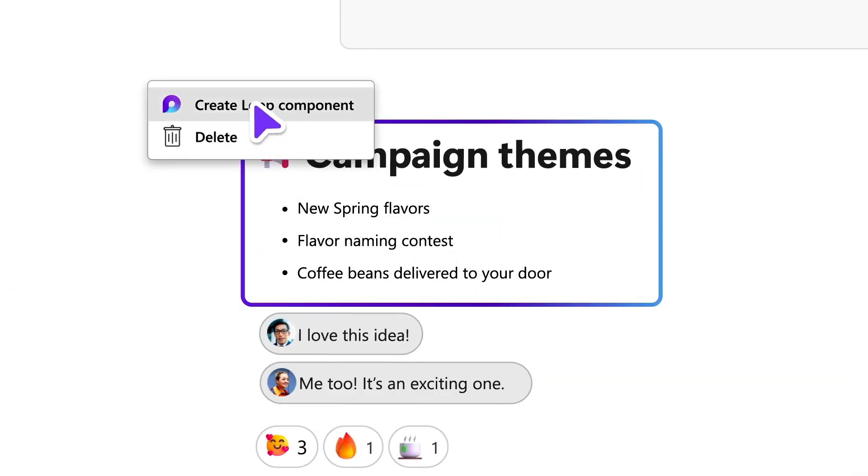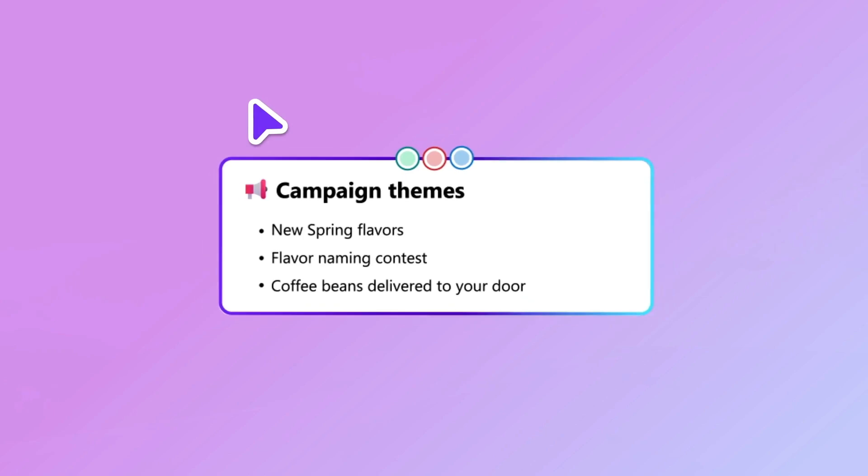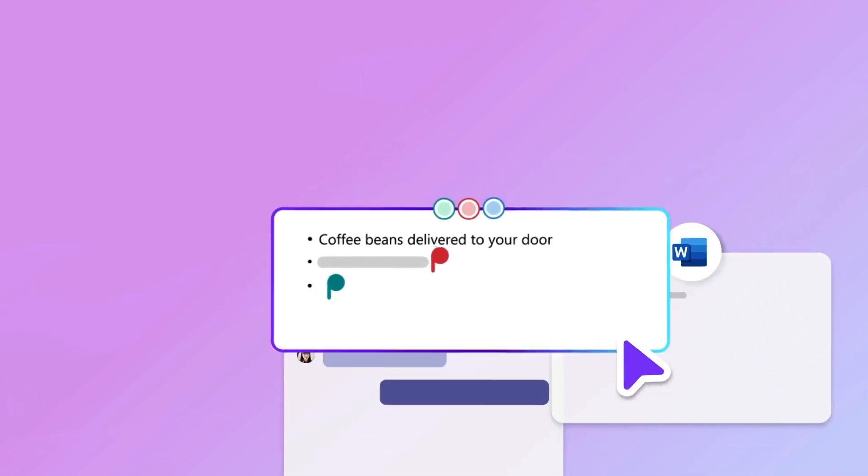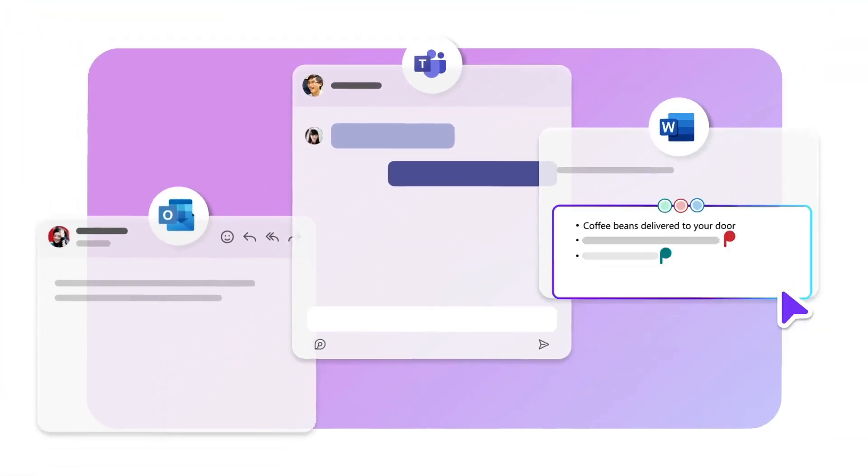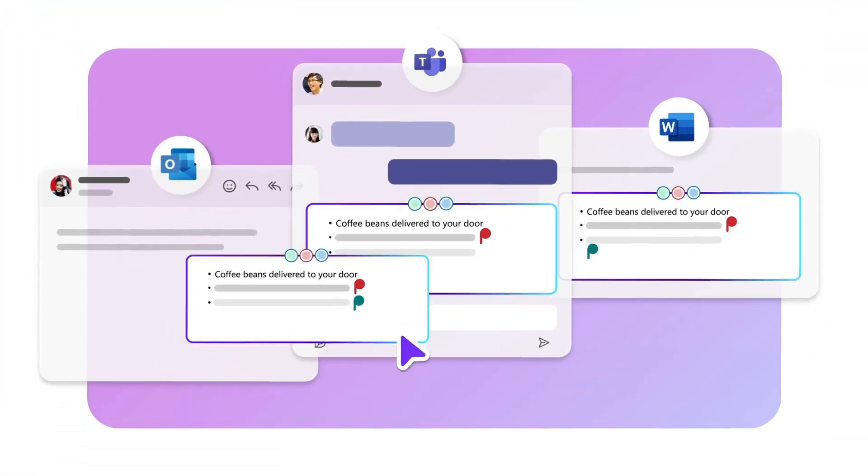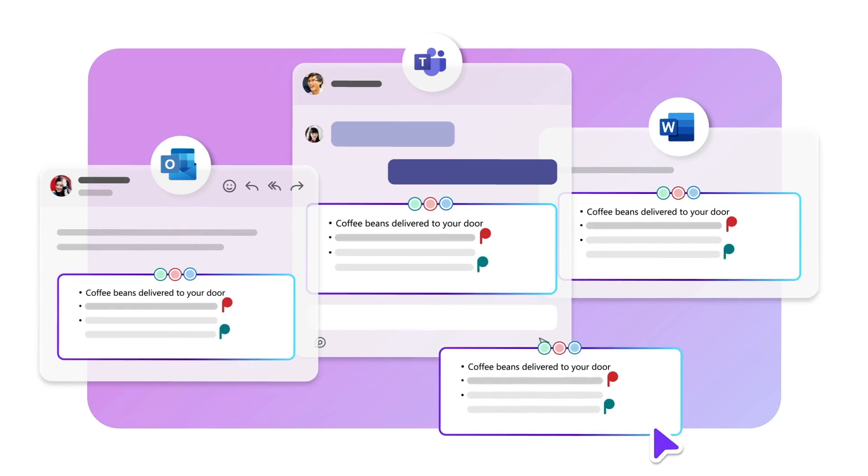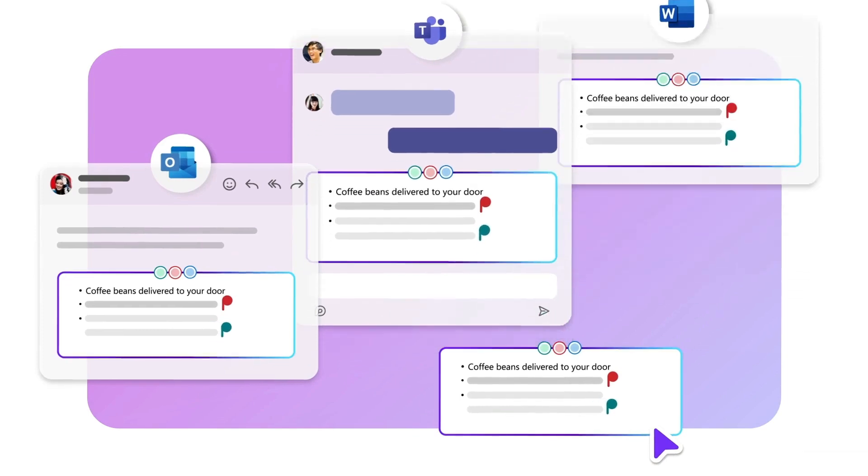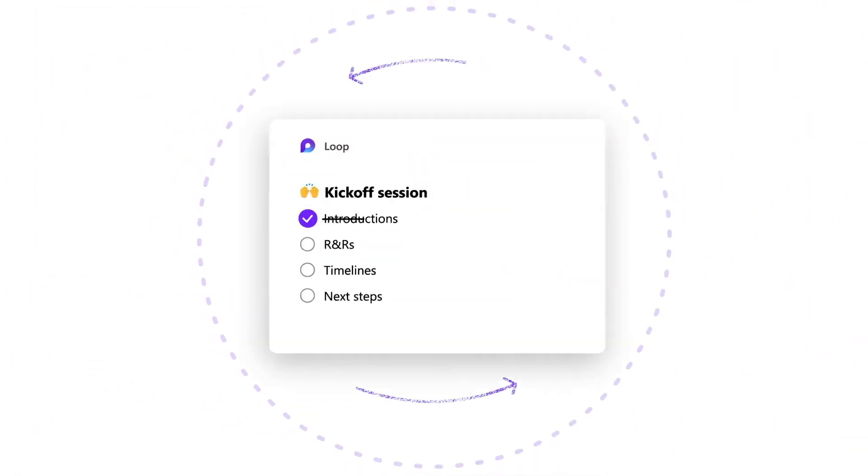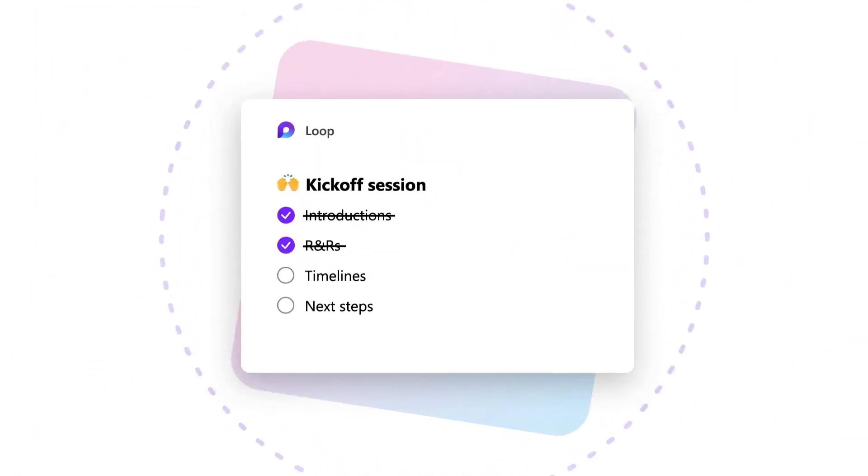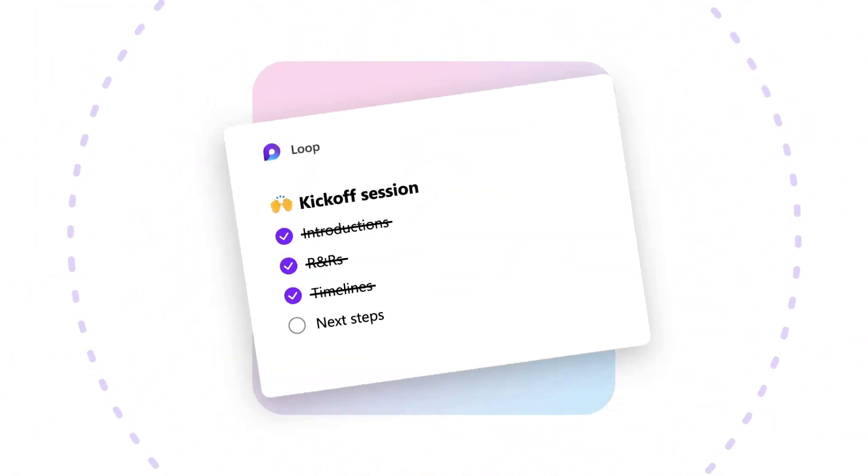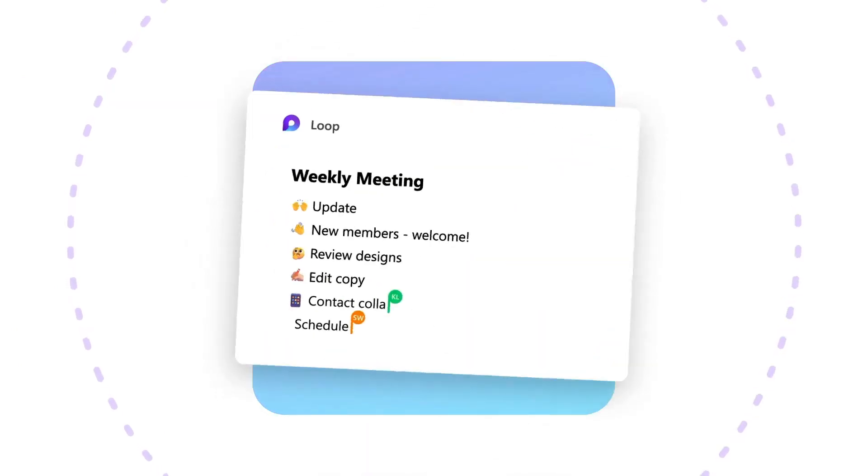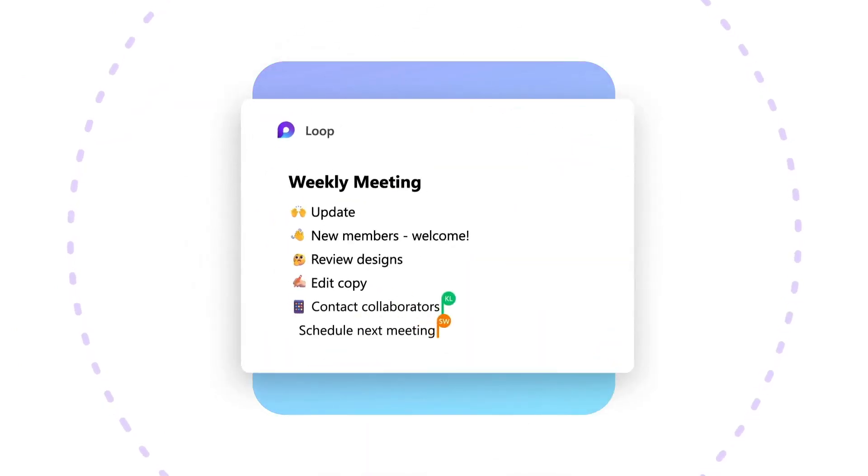Remember what I was saying at the start about loop components being these things that live between different applications? Well, they are real. They're living now. Loop components have been around a little bit inside of Microsoft Teams and Outlook for some time now, but now they're this formulated experience and you can create components.